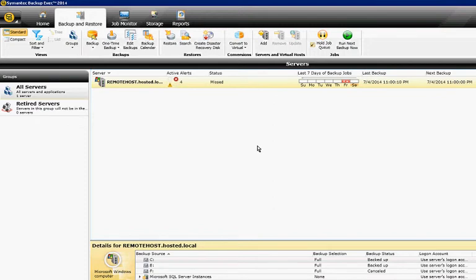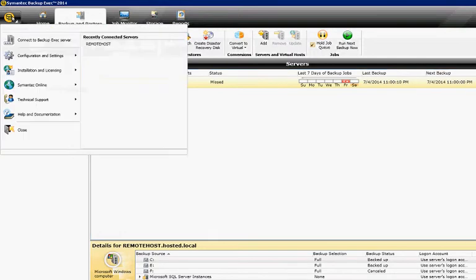We're in Backup Exec 2014. I'm going to show you how to change the alert types that pop up. Just go ahead and click on the little icon in the upper left-hand corner.